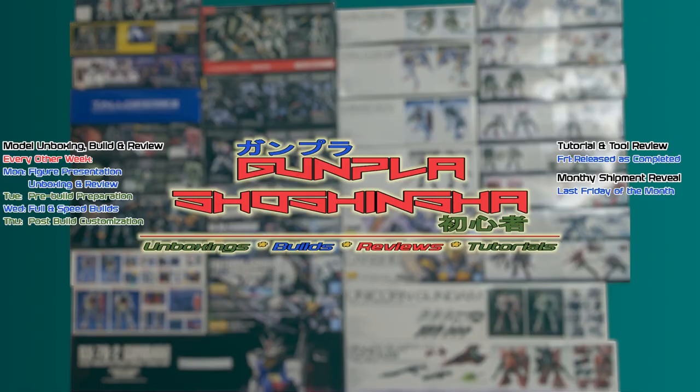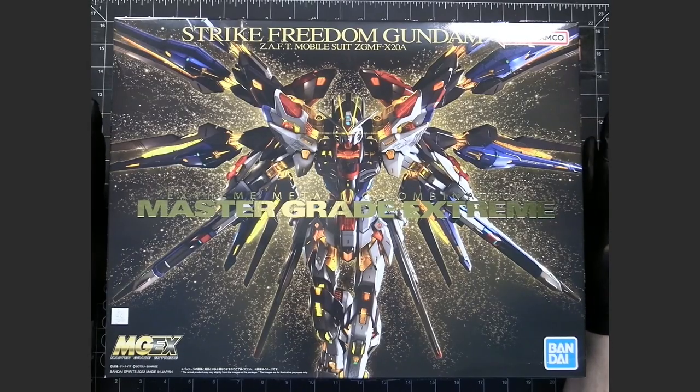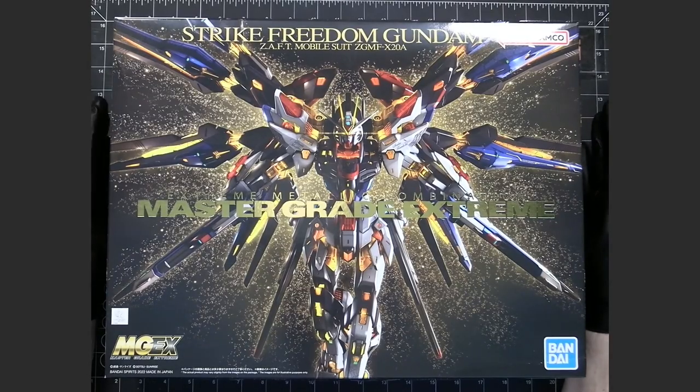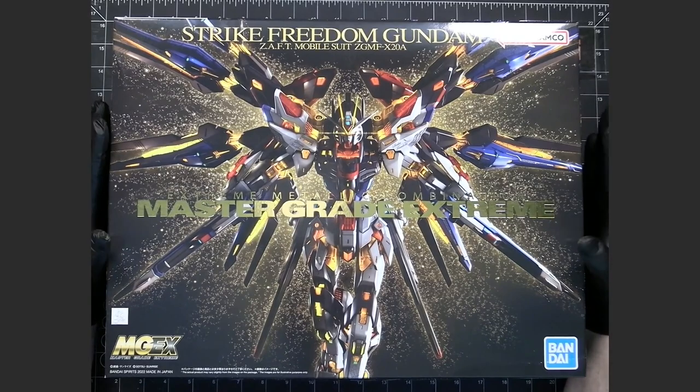This is the unboxing for the Master Grade Extreme Strike Freedom Gundam. I have here the Master Grade Extreme Strike Freedom Gundam.